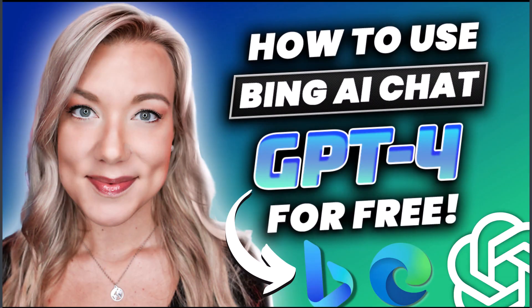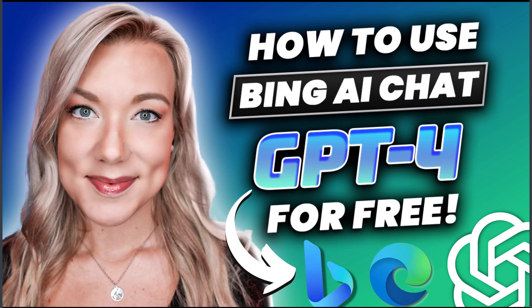Hello everyone and welcome back to my channel Jennifer Marie where I talk about different ways you can make money online as a work from home freelancer. In today's video I want to talk about how you can use Bing Chat and the new Bing right now completely for free that is powered with GPT-4.